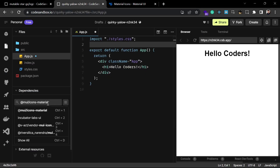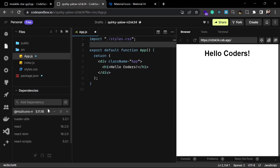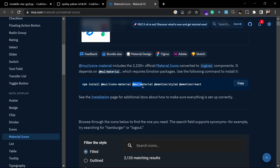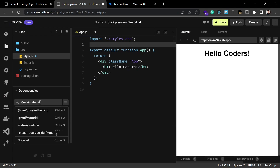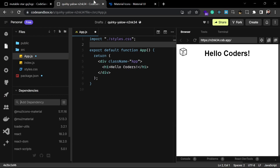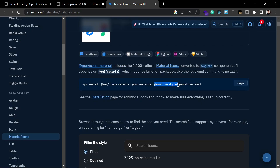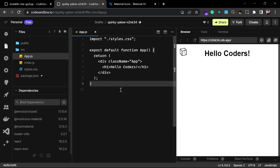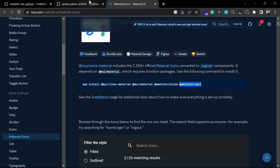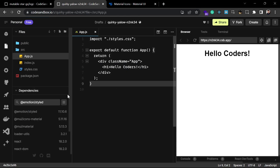I'll paste the first package and it will install in my CodeSandbox. Then I'll paste another one similarly. If you are creating a new React app on your computer, you can run all these commands at once and Material UI icons will be configured in your application.